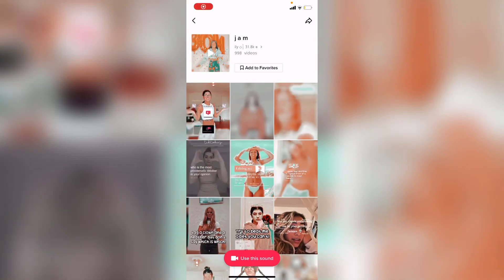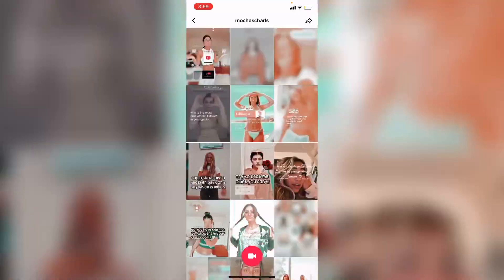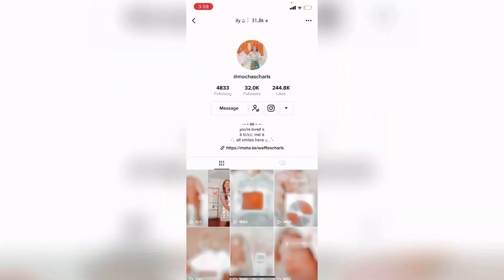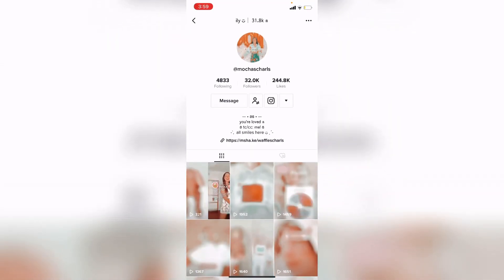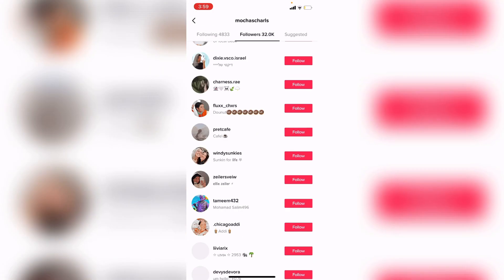Hey guys, welcome back to my channel! Today I'm going to show you how to make your own sounds on TikTok. This is basically my sound, and thank you for making it blow up — it's almost at 1000 videos and I just hit 32,000 on TikTok. I'm so happy, thank you so much!